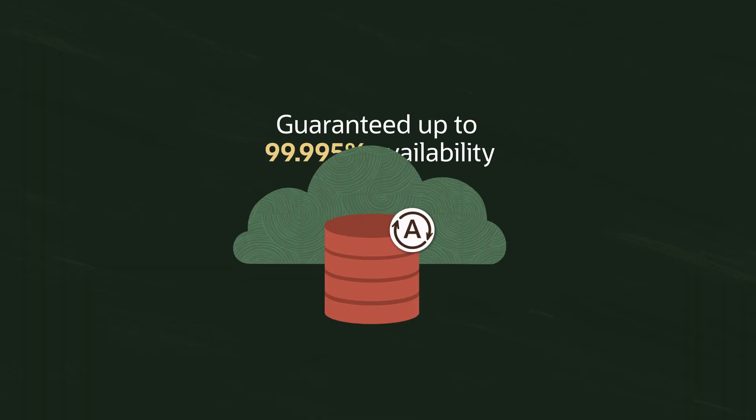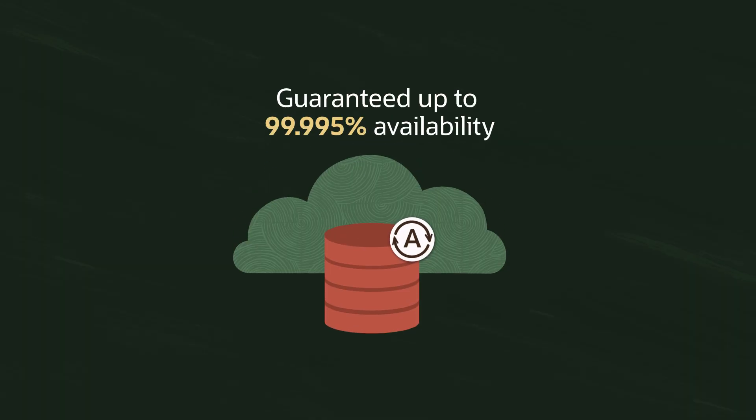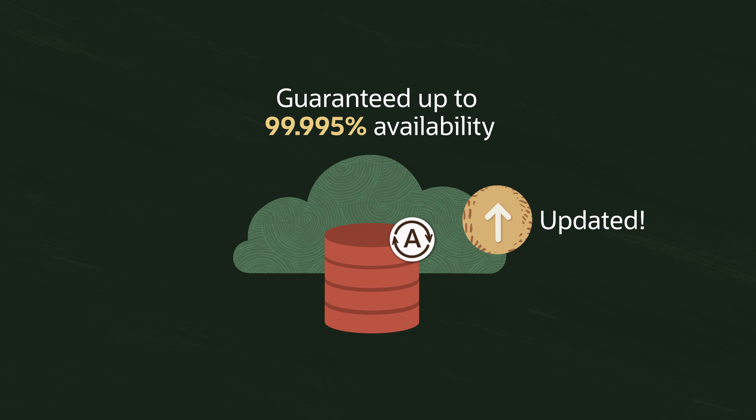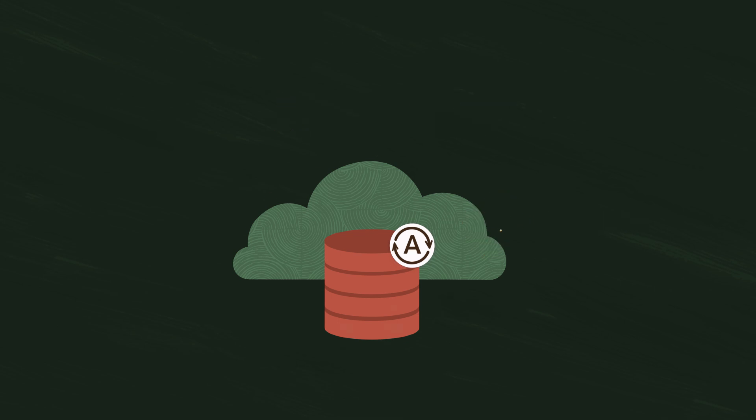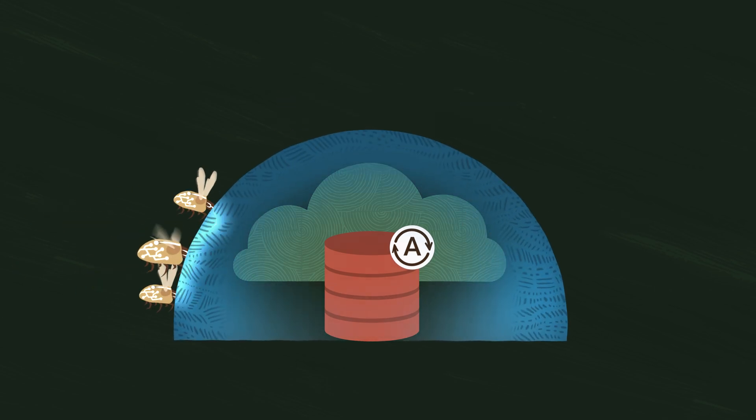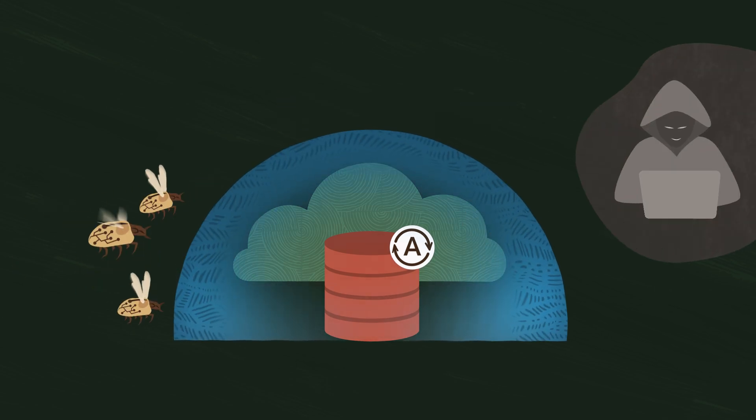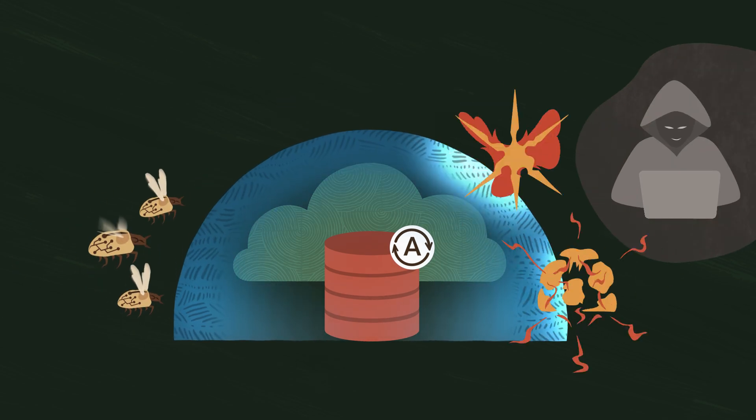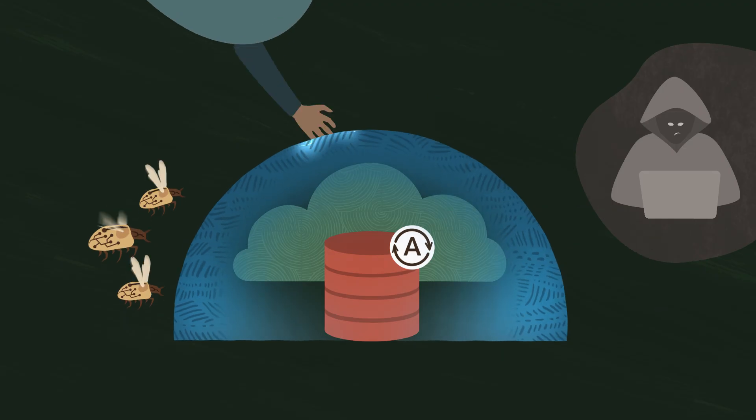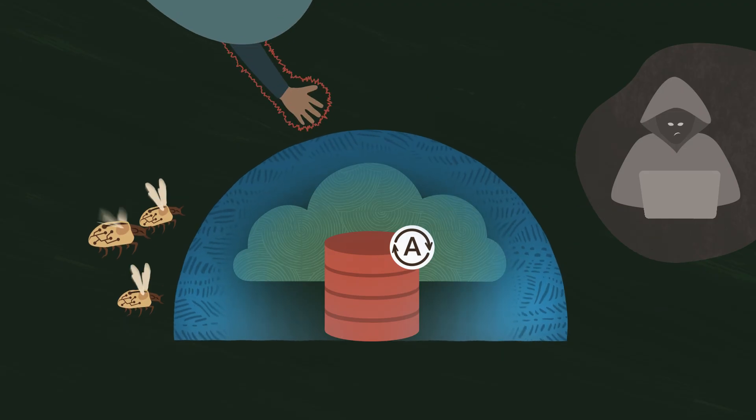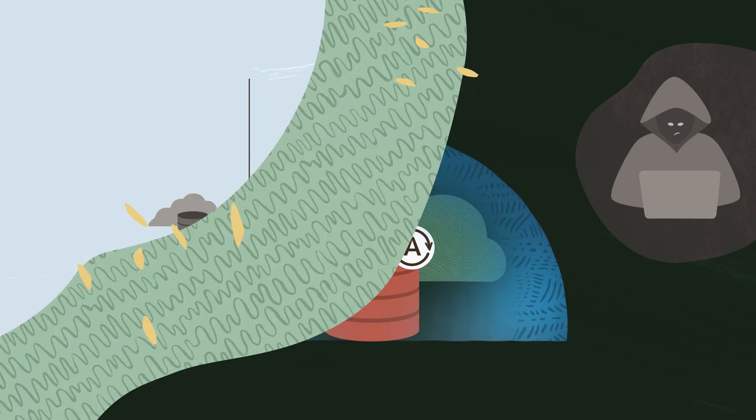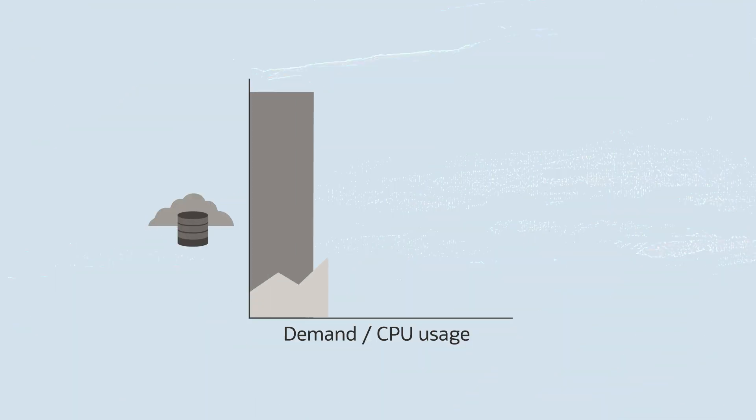High availability is yours, thanks to automatic updates that don't require downtime. Even better, Oracle's world-class security is automatically in place with always-on encryption and threat detection.